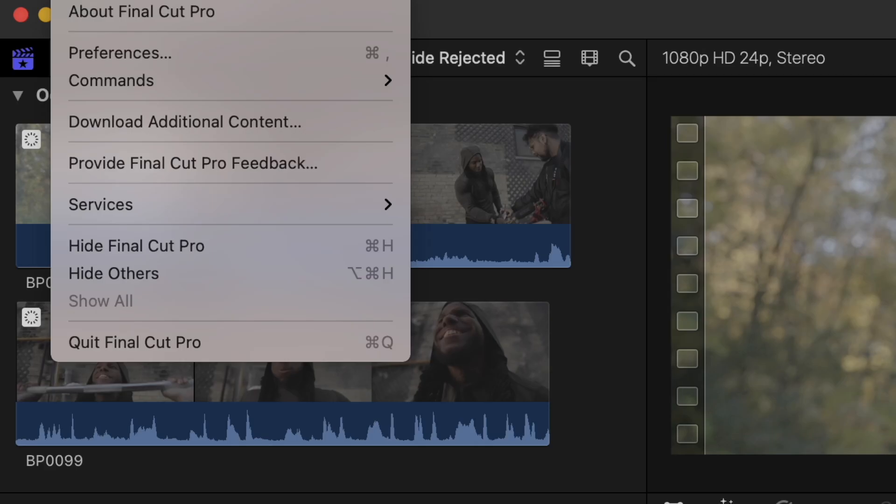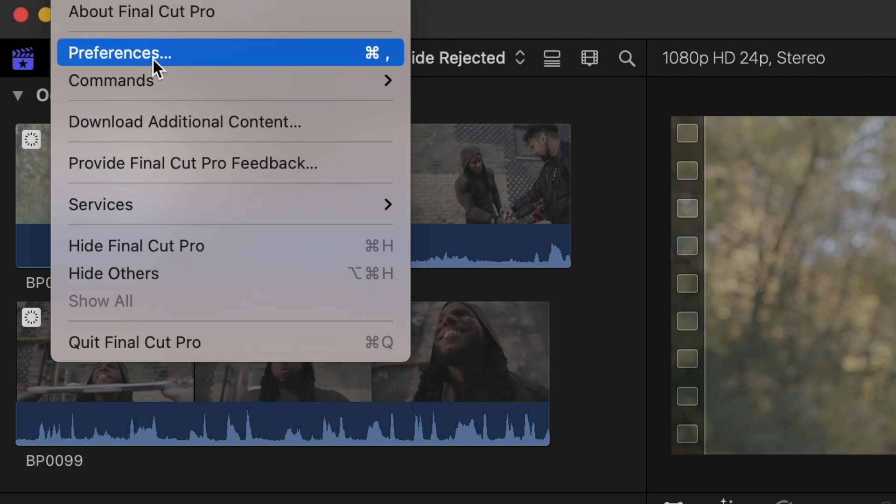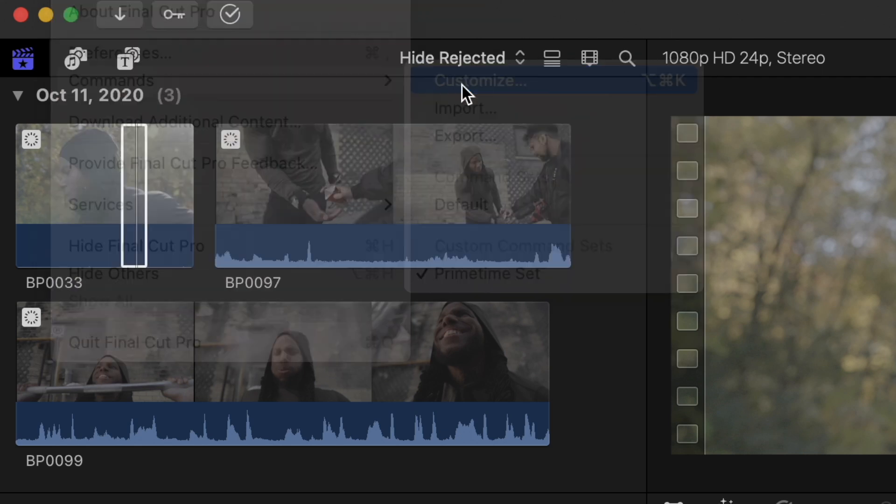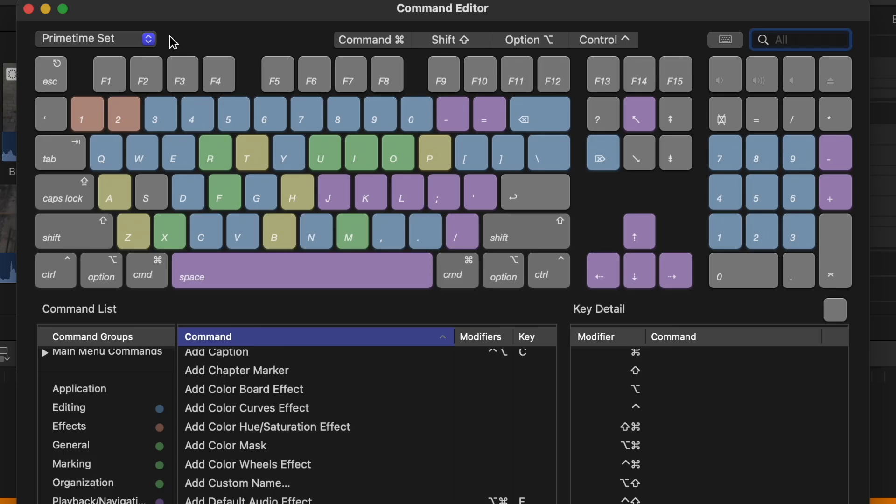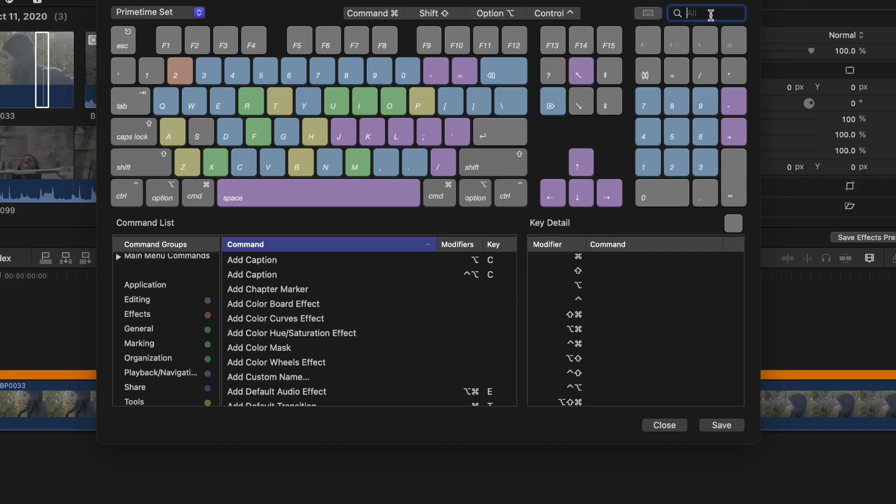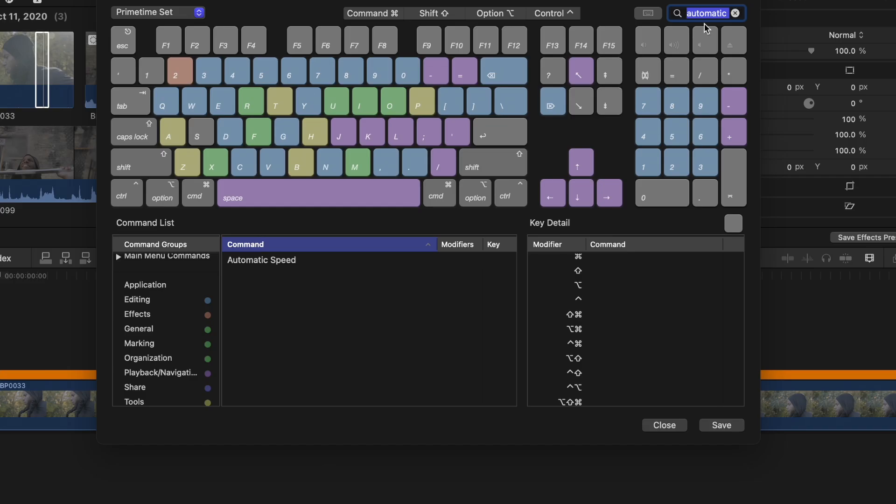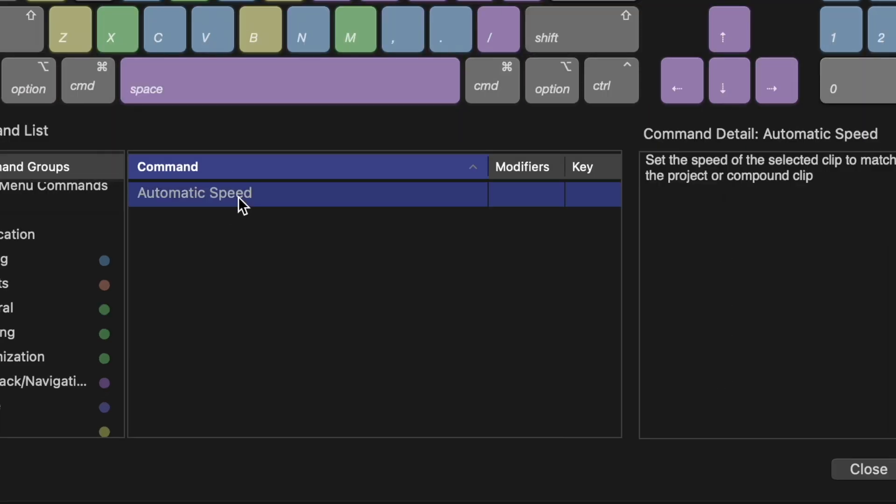So if you're going to do this as well, I suggest you follow the next steps and set up your shortcuts. First thing you're going to do is click on Final Cut Pro, commands, and then customize. Then you'll see a keyboard like this pop up. Type in automatic speed in the search bar. Then with it highlighted, press the desired key that you want to use and set it as. I suggest the number one.